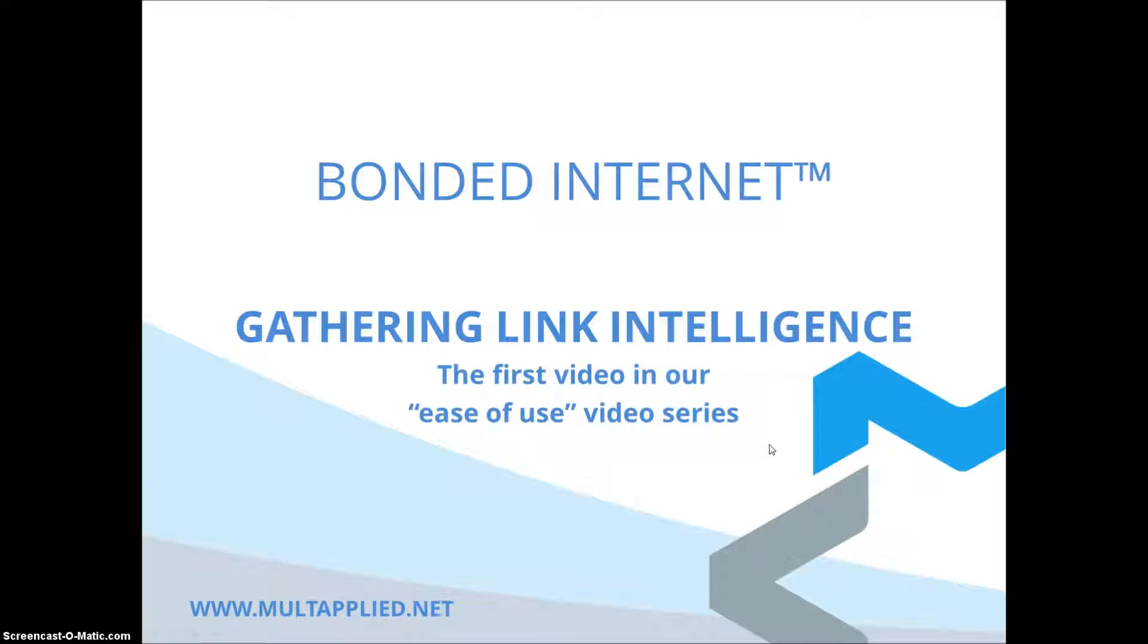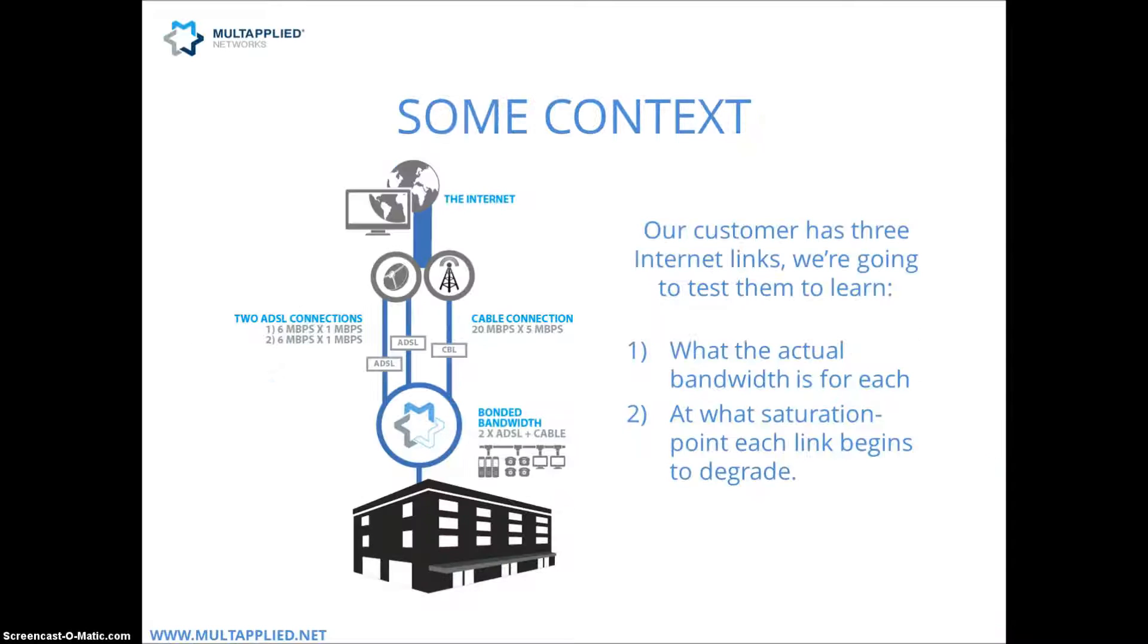Hello and welcome to our series of videos on ease of use. The first video we're going to be looking at today is our gathering link intelligence video.